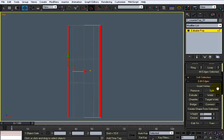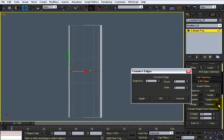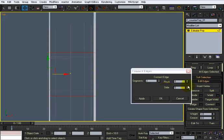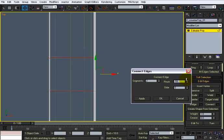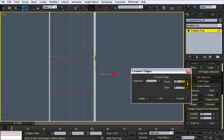I'm gonna select these, I'm gonna do a connect, two, and I'm going to make it pretty much as even as that was. Maybe even a little bit bigger, why not. Actually we'll just adjust that as we go.